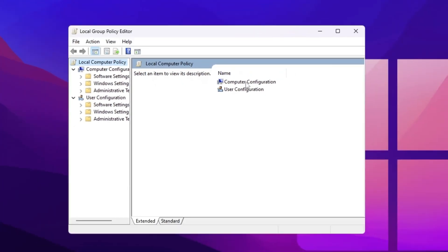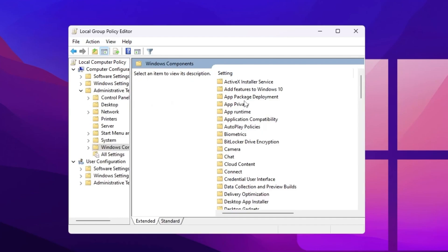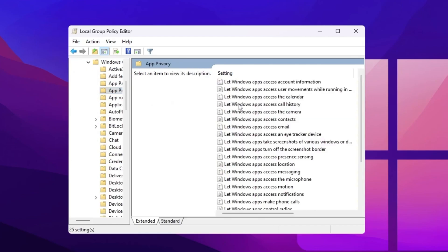Now go for computer configuration, administrative templates, Windows components. Now go for privacy.